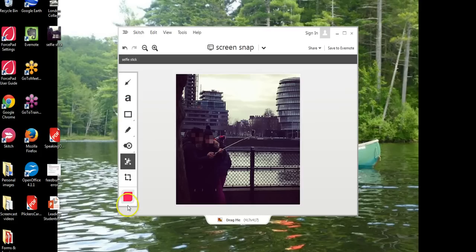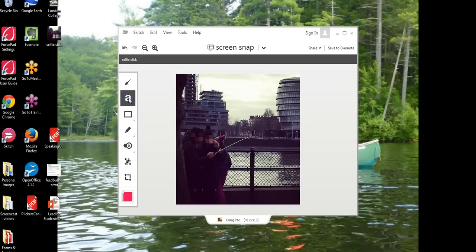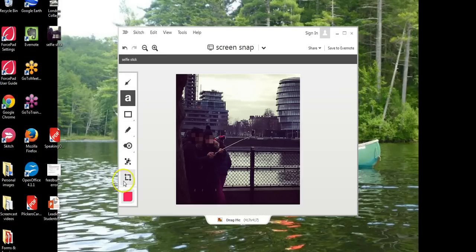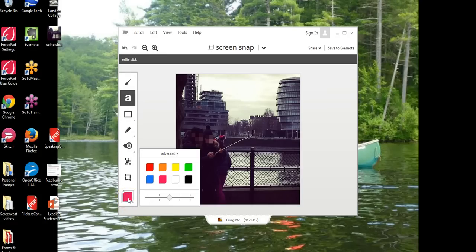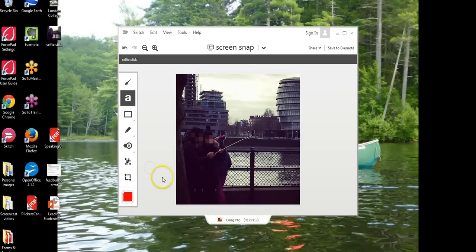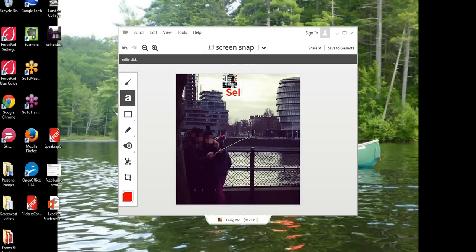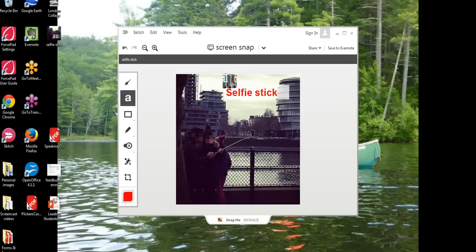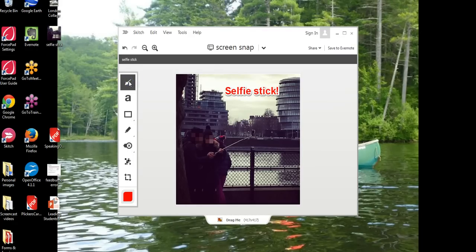Let's say we want to add some text. Let's go ahead and select the text tool and I don't want to write in pink I want to write in red so let's up here say selfie stick.